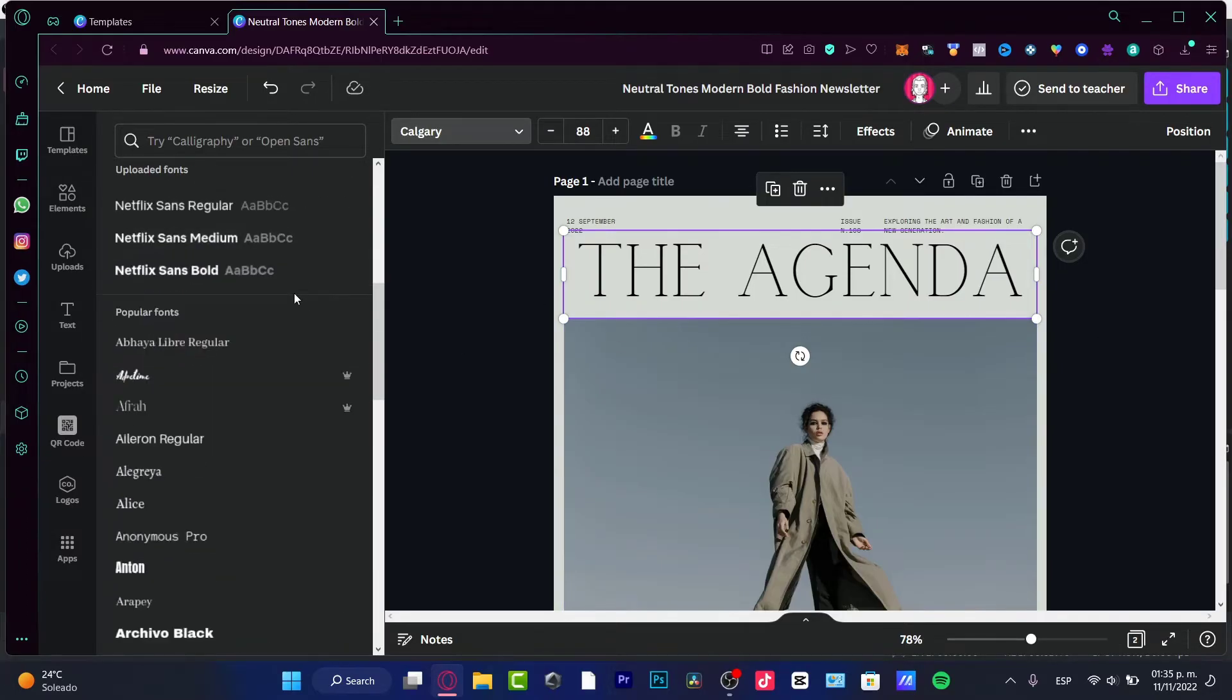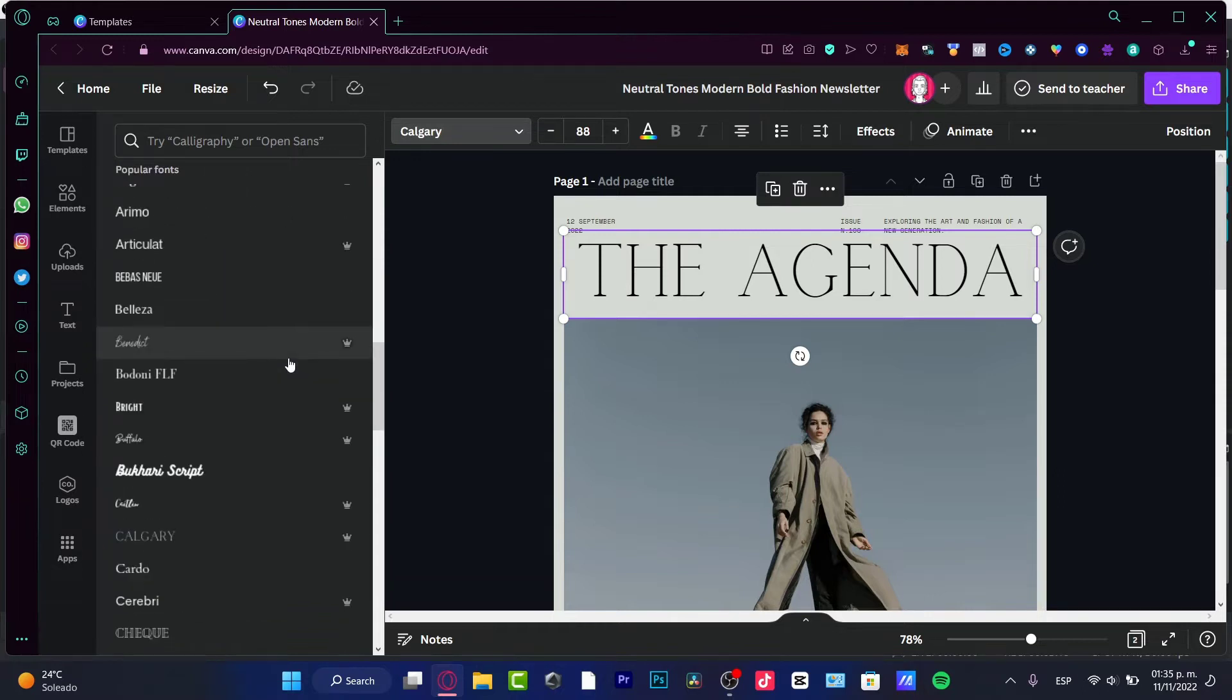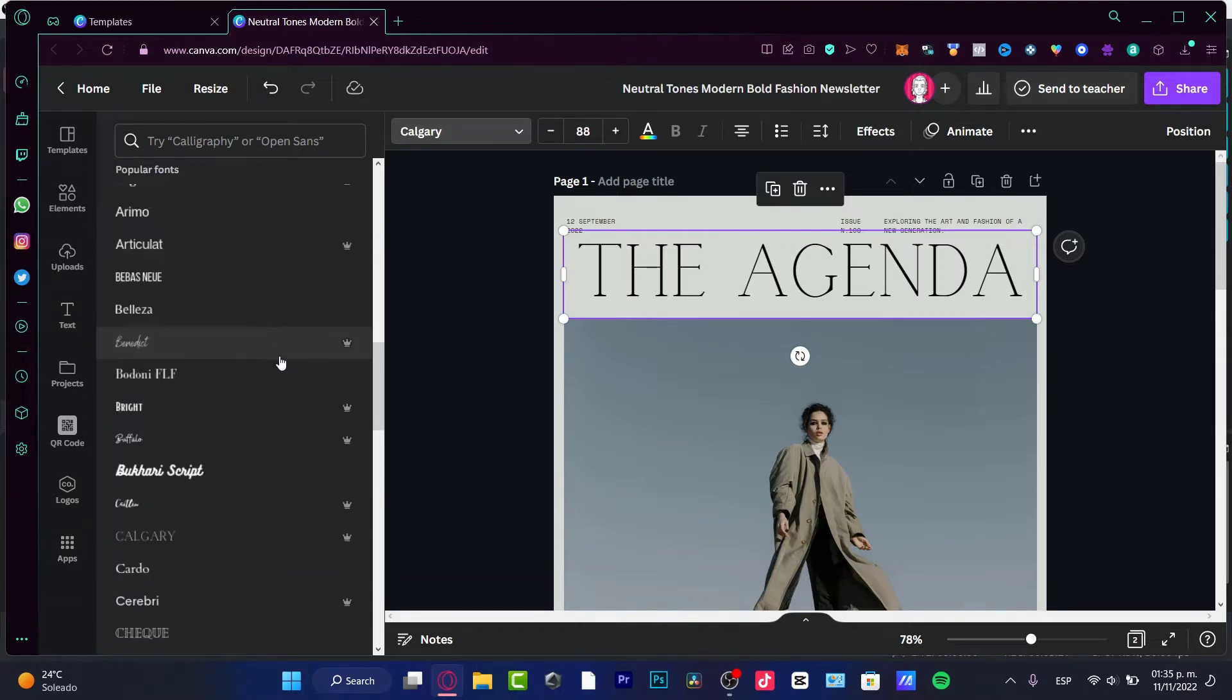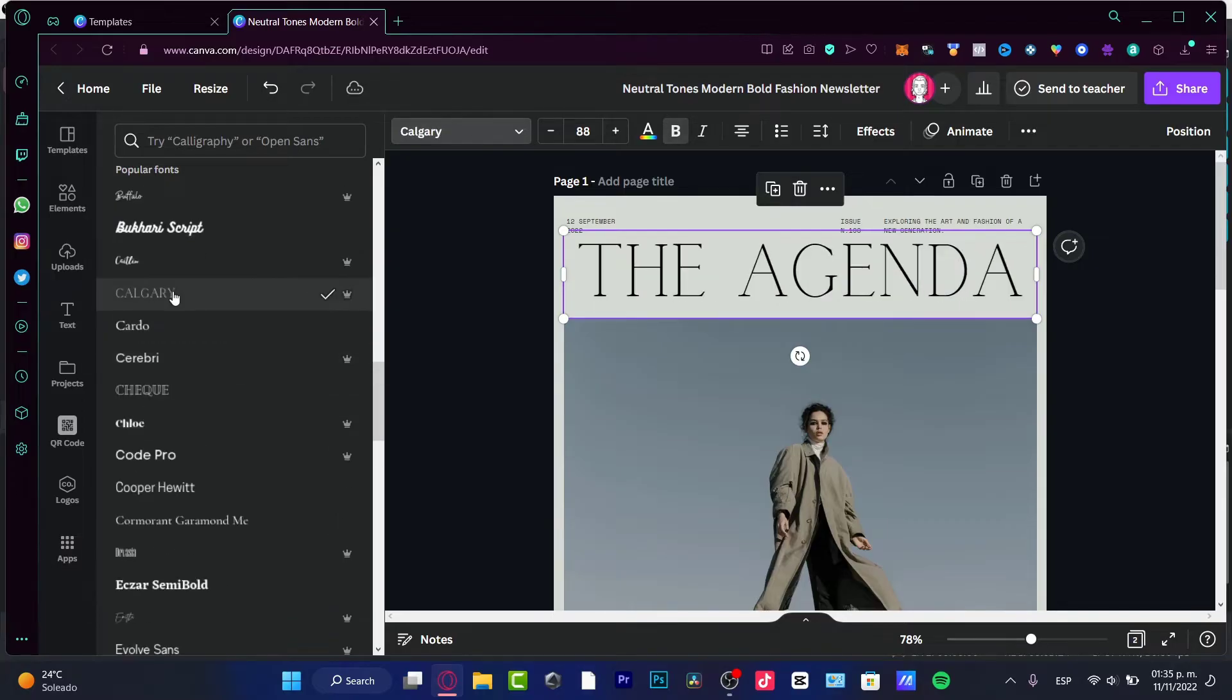This is like something that I just randomly picked and it actually looks good. And if I want to take a look into more of that, here it is, Calgary.